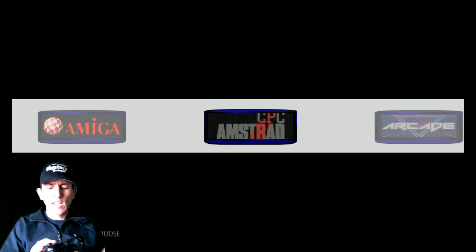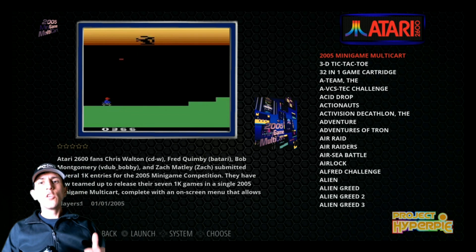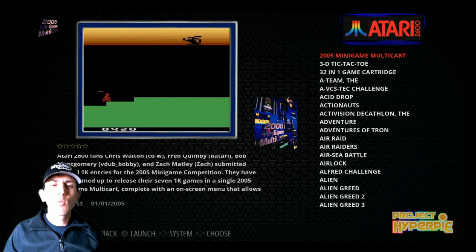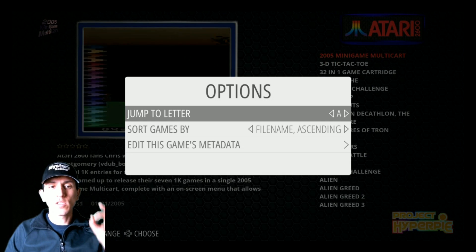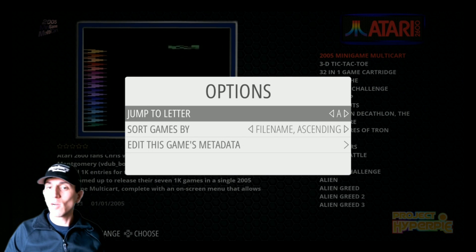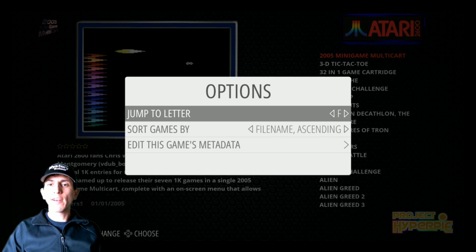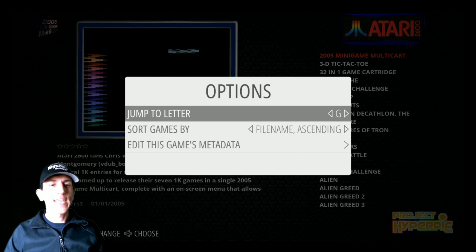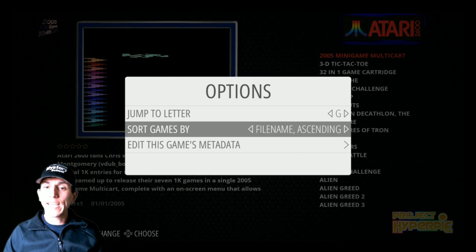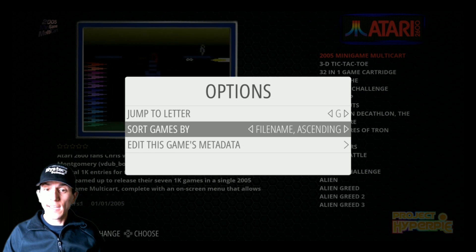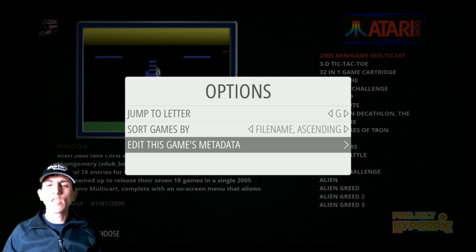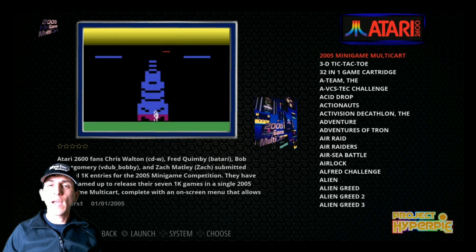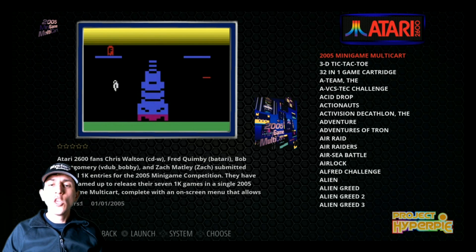The first thing is start select commands in Emulation Station. You can hit select when you're in the actual systems. When you're in the systems, you can actually jump to any letter you want by selecting around here and then clicking A to confirm. You can sort your game list by descending instead of ascending if you'd like, and then you can also edit any kind of metadata you want as well.